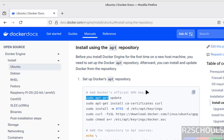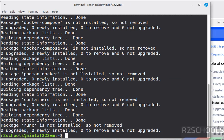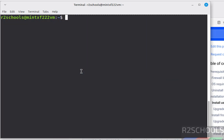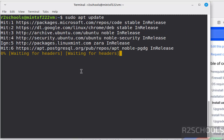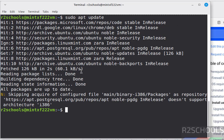So first update the packages. Ctrl L, sudo apt update, hit enter. All packages are up to date.